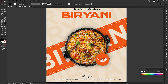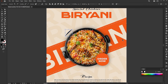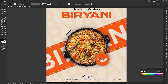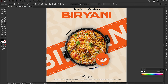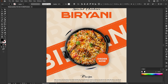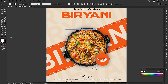Draw a curved line using the pen tool. Change the fill to outline and apply the brush to it.